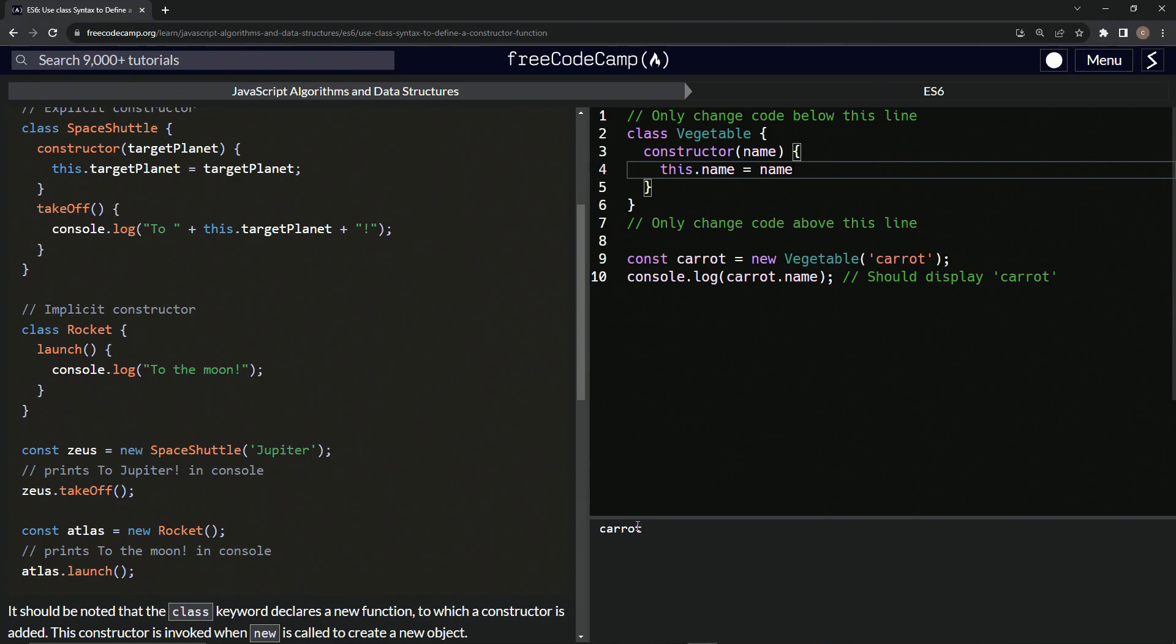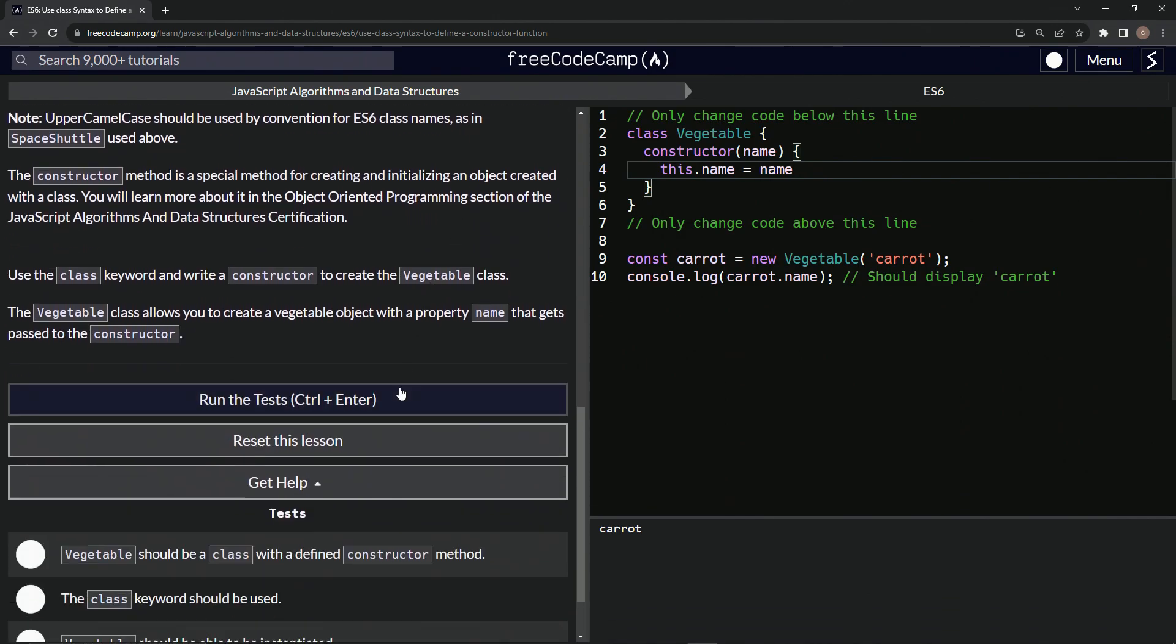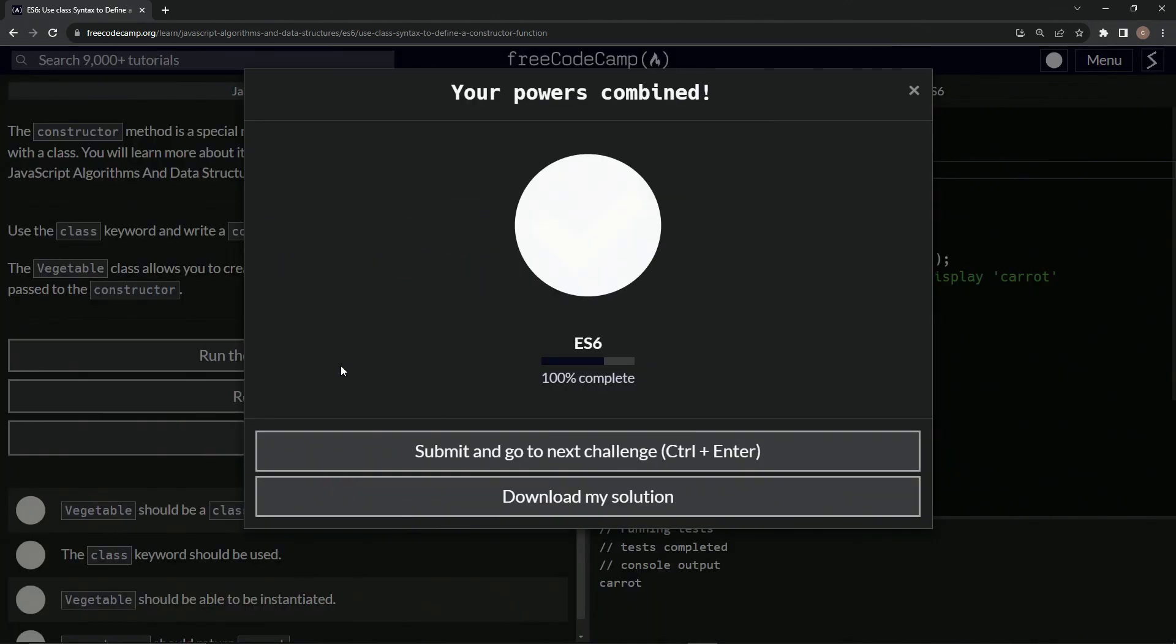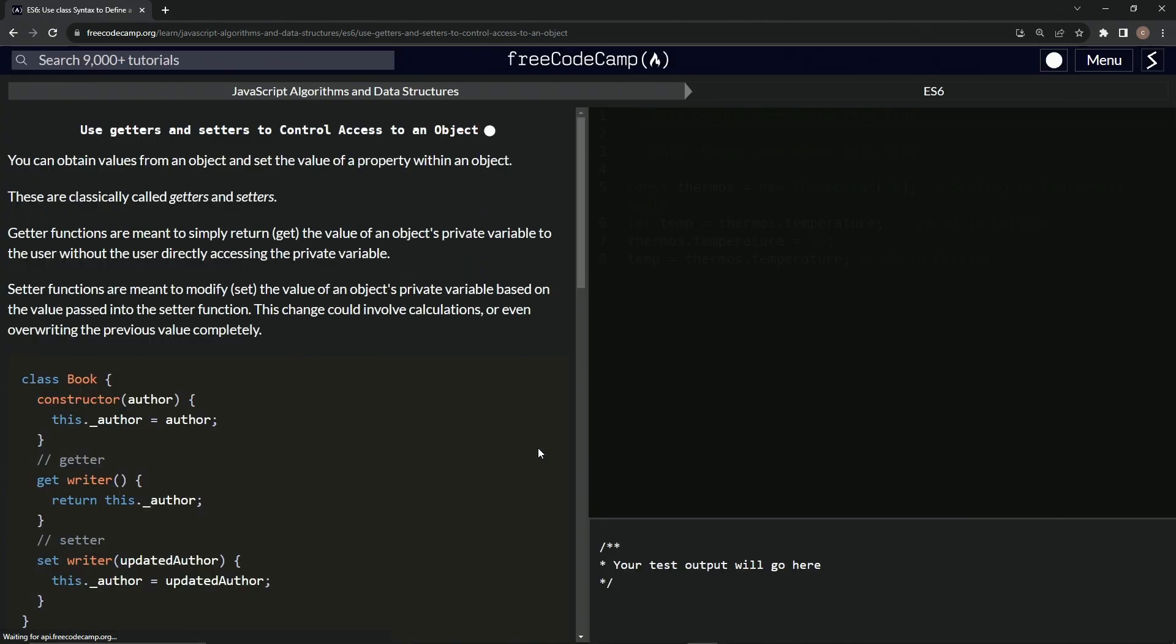And then do we need to do a console or anything like that? Carrot. When we do console.log.carrot.name, it says carrot. So I guess that's good to go. Let's check it, run the test, looks good, and submit it.